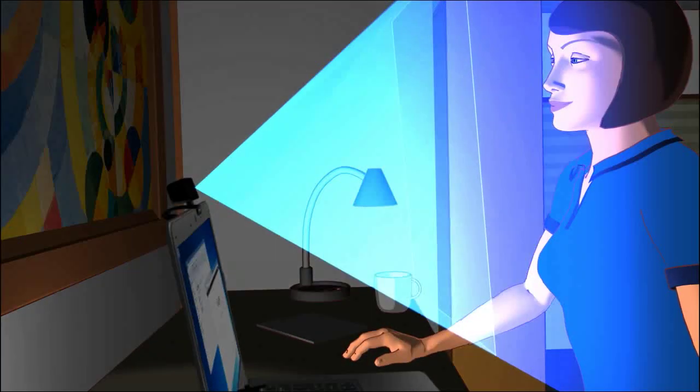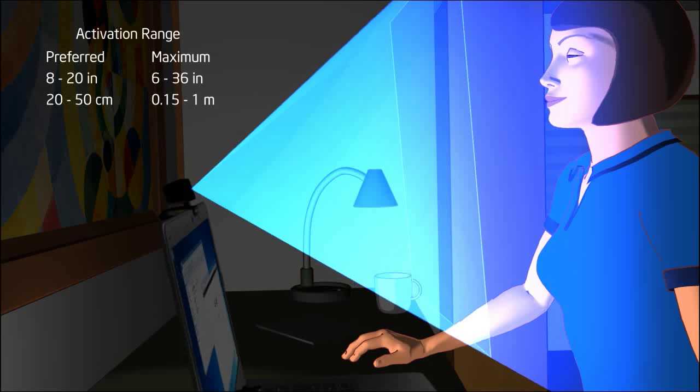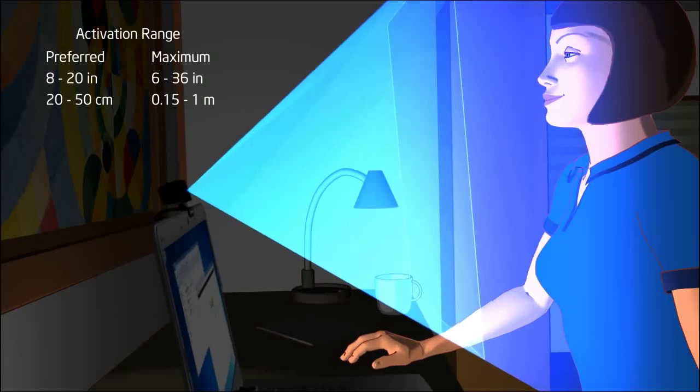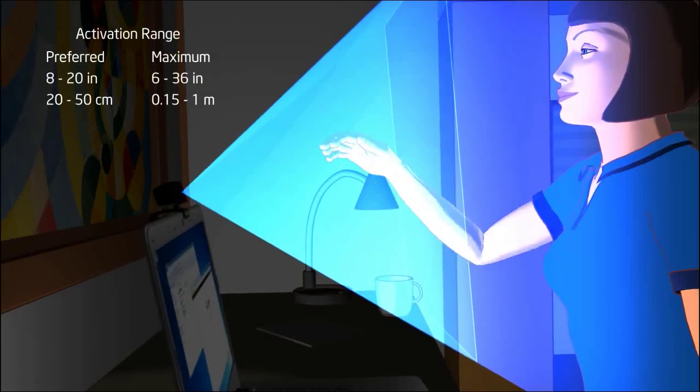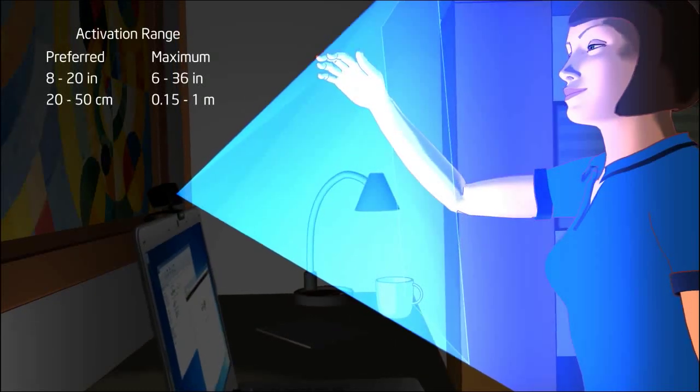Keep in mind the preferred and maximum activation ranges for applications using the camera.